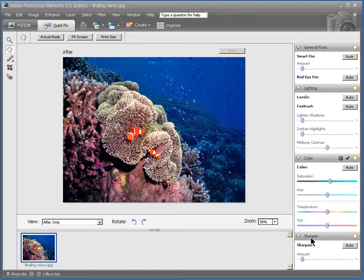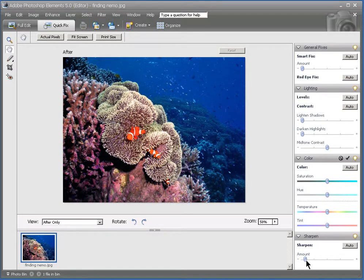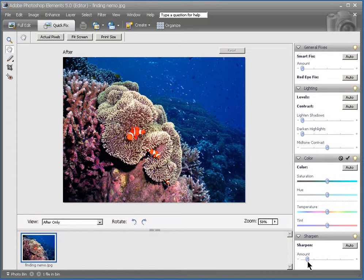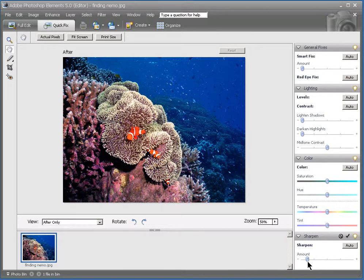And a final setting that you may want to play with is the Sharpen on the bottom here. And just go ahead and move that to the right a bit. And you'll see more detail in the coral and in the fish. And just a much better picture overall. So just with some very quick, simple adjustments, you can make a picture that looks a lot better than how you first captured it.